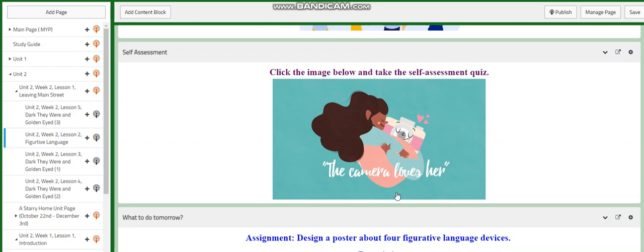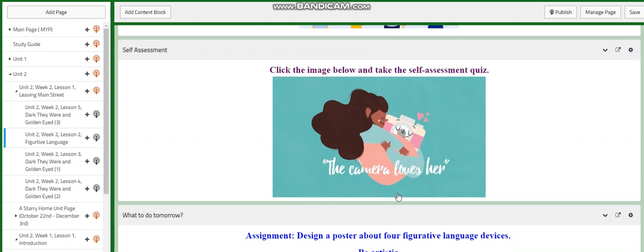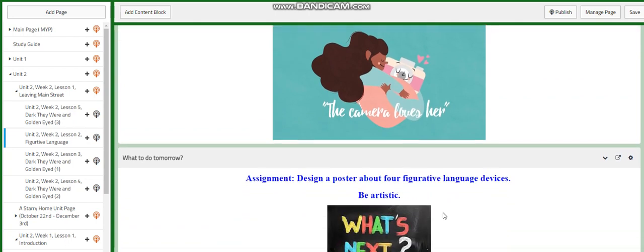You will have a self-assessment quiz. For the assignment, I would like you to design a poster about four figurative language devices. Be artistic.